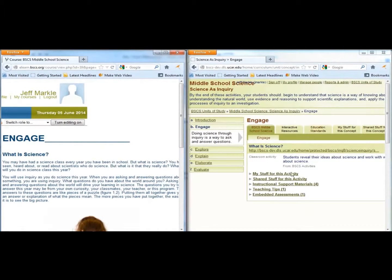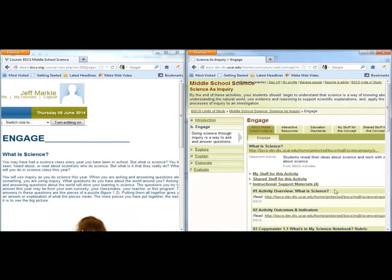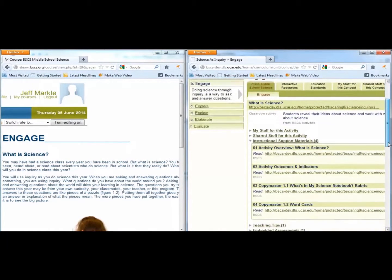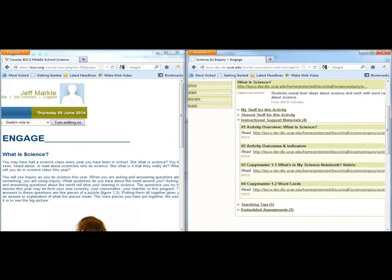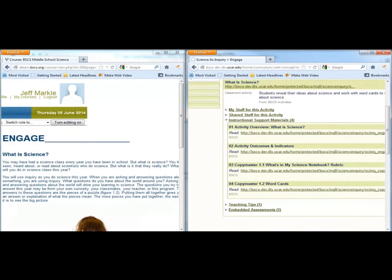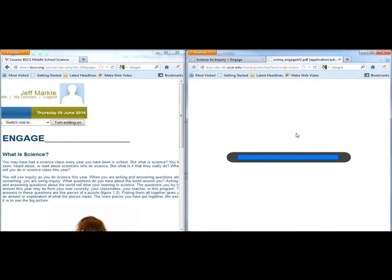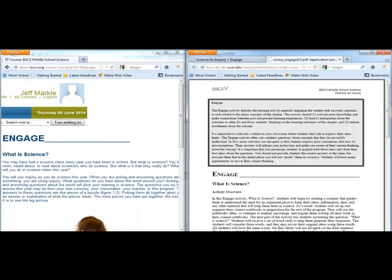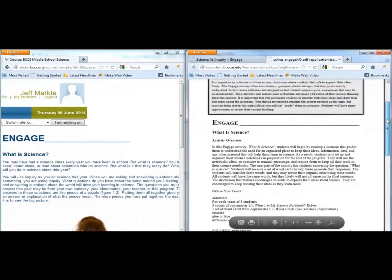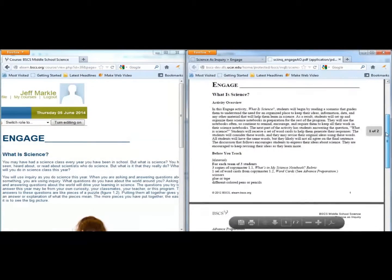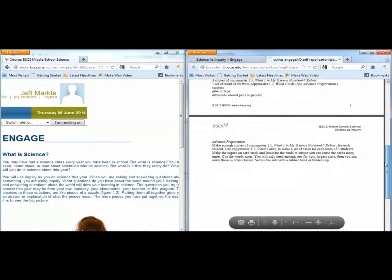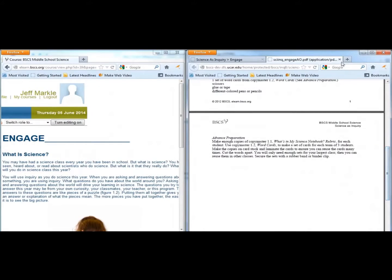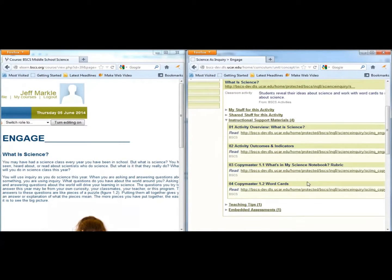You will want to click on Instructional Support Materials to see important information for the teacher about each activity. For example, the teacher materials include an overview of the activity, a list of materials, including necessary copy masters and steps you should take to prepare for the activity before students walk in the door. You can find the copy masters on the web page for the activity.